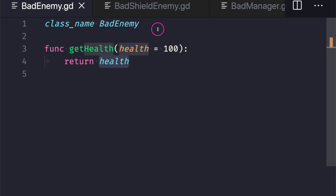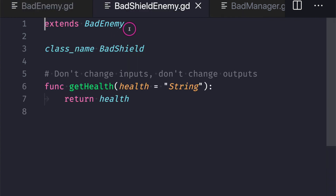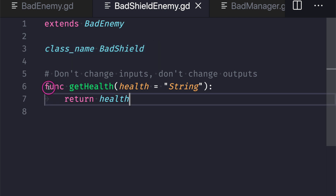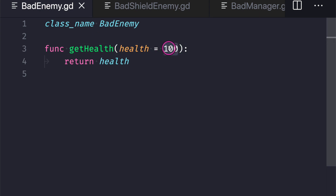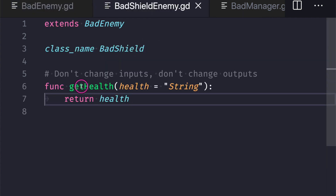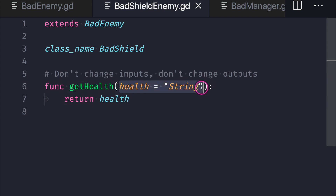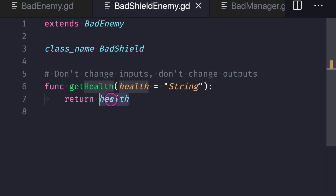Now let's look at the enemy class that inherits from bad_enemy to see how we break the substitution principle. In our bad_shield class we are extending from the bad_enemy class. One thing not mentioned in the slides is that the Liskov Substitution Principle states that not only should you not change your outputs — you should not change your inputs as well. In bad_enemy, health defaults to 100, expecting a literal integer. However in bad_shield, the parameter defaults to a string, meaning we are expecting a string value to be passed into the parameter — that's how we break LSP on the input side.